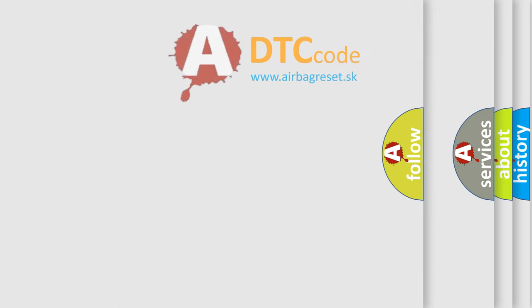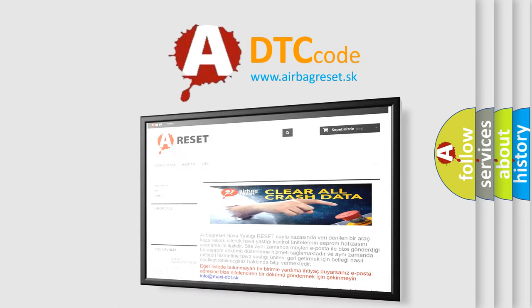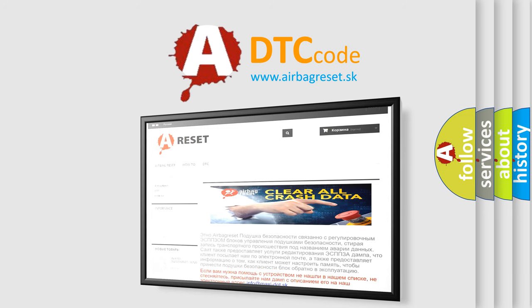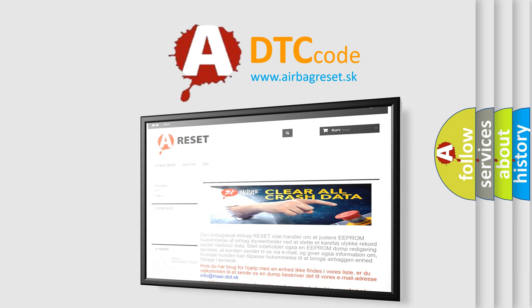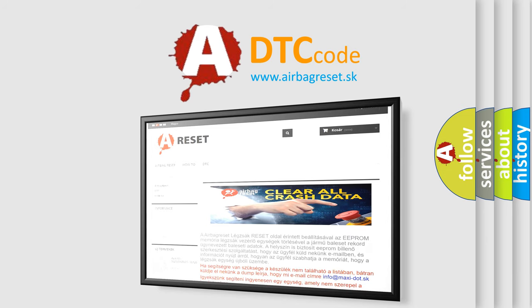The airbagreset website aims to provide information in 52 languages. Thank you for your attention and stay tuned for the next video.